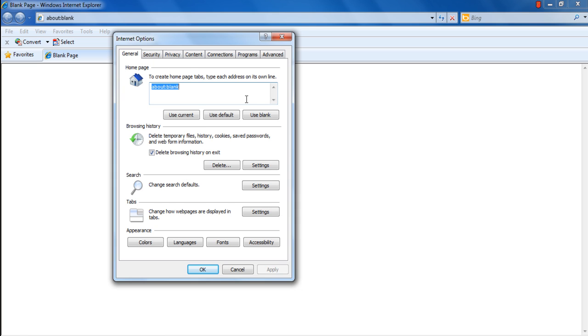Currently, the home page is set to a blank page. You can change that by simply clicking on the text box and typing in the URL. For example, over here, we will type in Google.com.